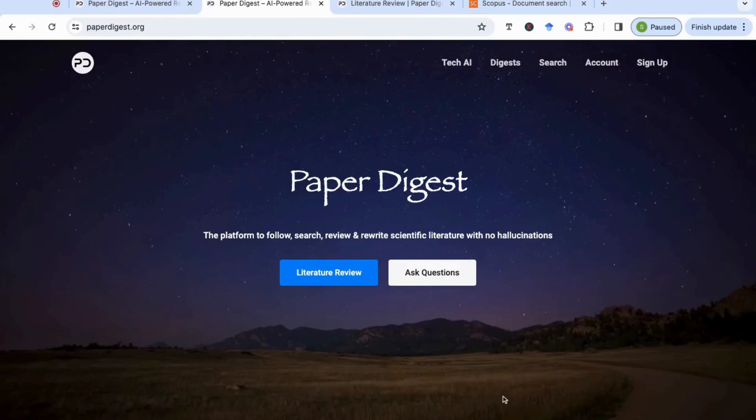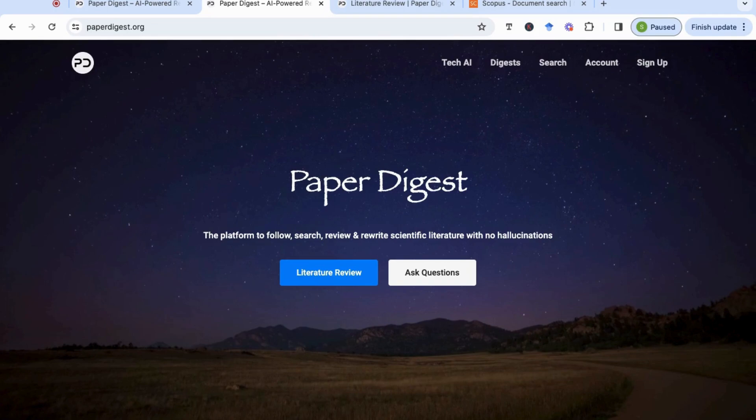Hello everyone, and today I want to show you a great tool that can help you provide an overview of some of the key literature that you can use for your literature review in literally minutes. This is through a tool called Paper Digest.